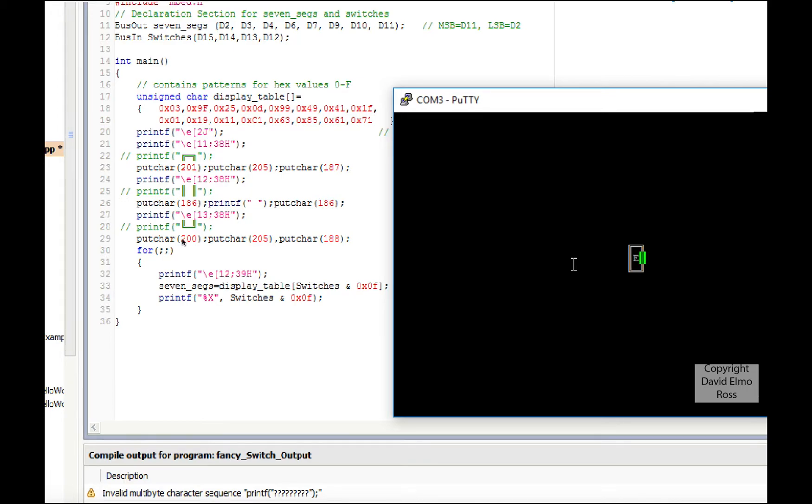Some systems it'll work, but unfortunately in bed it won't. So you have to do putchar 201, putchar 205, putchar 187, and it will give you the equivalent over here of this part of the box.